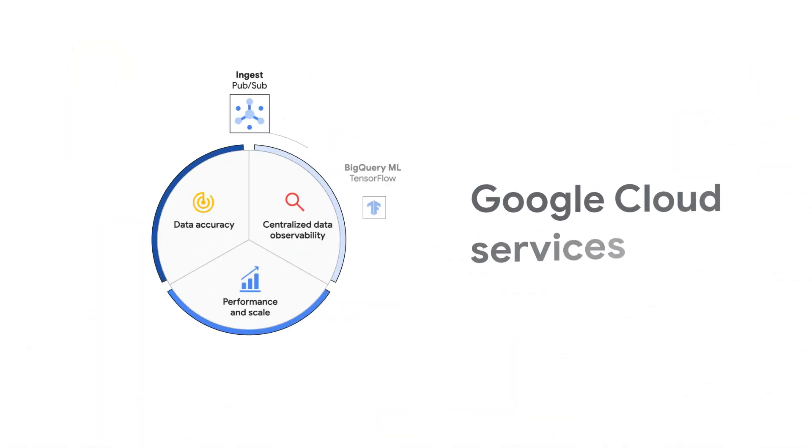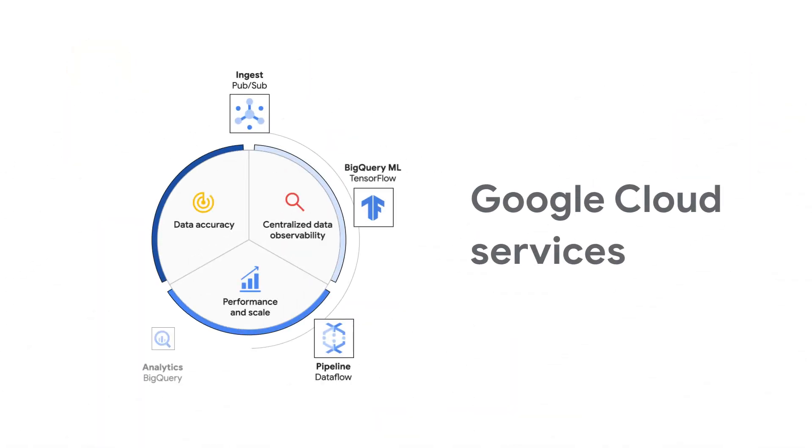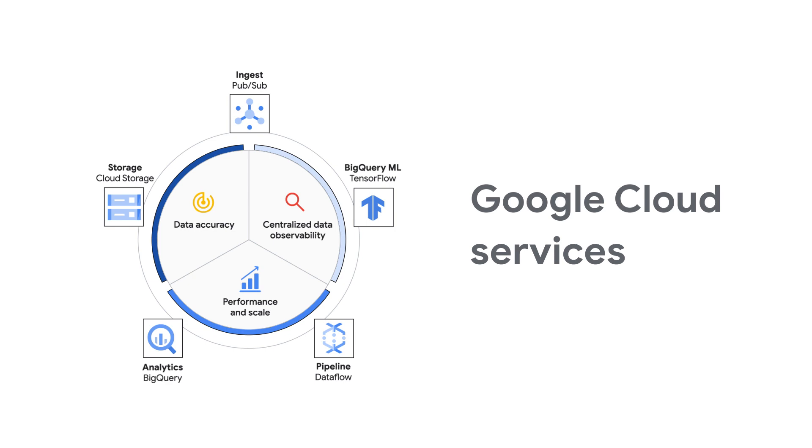Telmai's centralized data observability is built on Google Cloud services like BigQuery and Dataproc, giving you scale and power without slowing down your data warehouse, analytical engine, or any other part of your data pipeline.